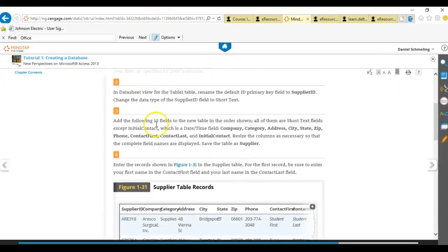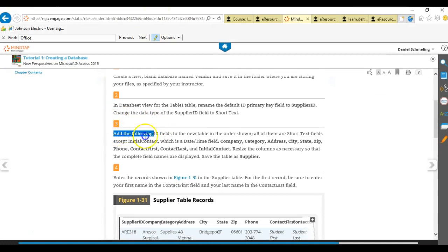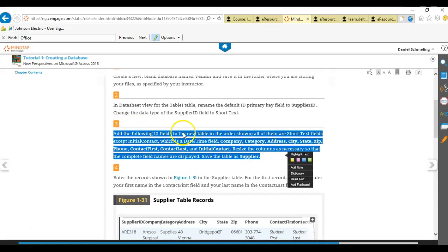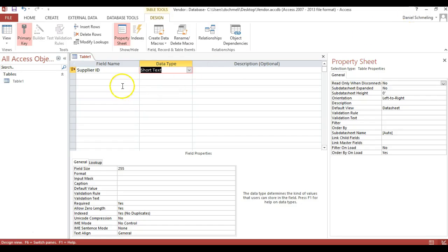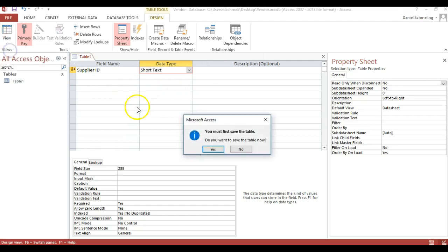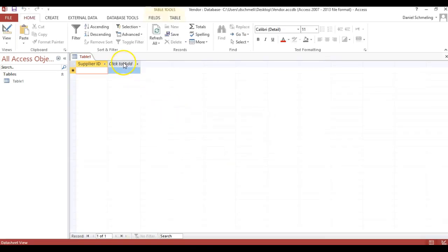We are now on step three. It wants us to add 10 fields. All of them are short text except initial contact, which is date/time. We're going to change our view to a datasheet view. It's going to ask us to save because we've made that change. Here it wants us to add the short text fields and then all those 10 field types. I'm going to right-click and add short text, then go ahead and pause the video, add those 10 fields, and then resume.